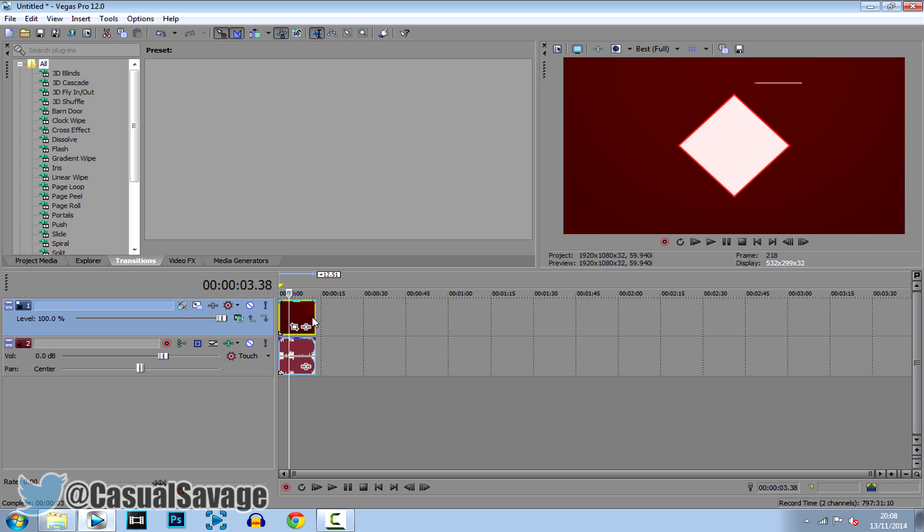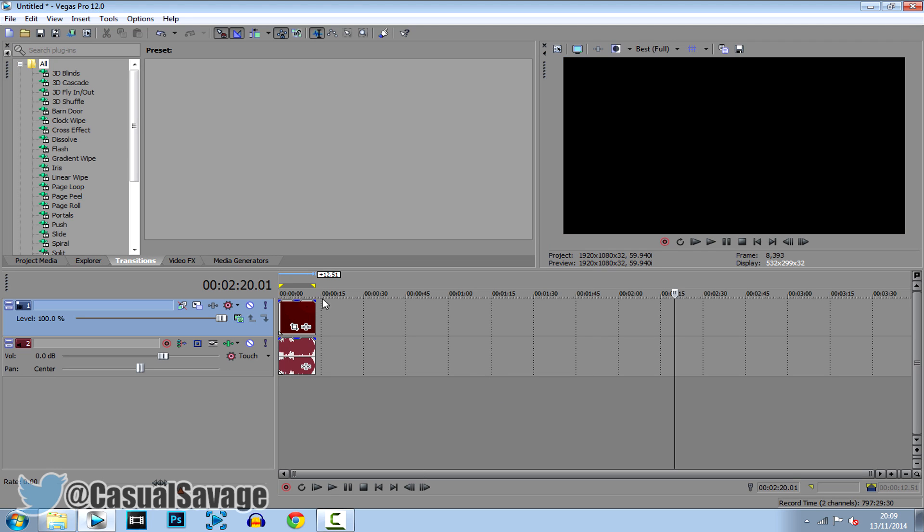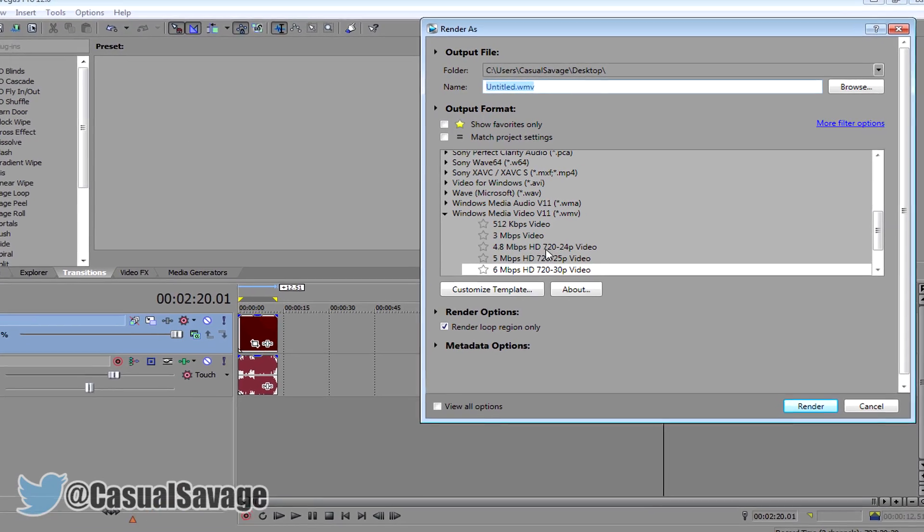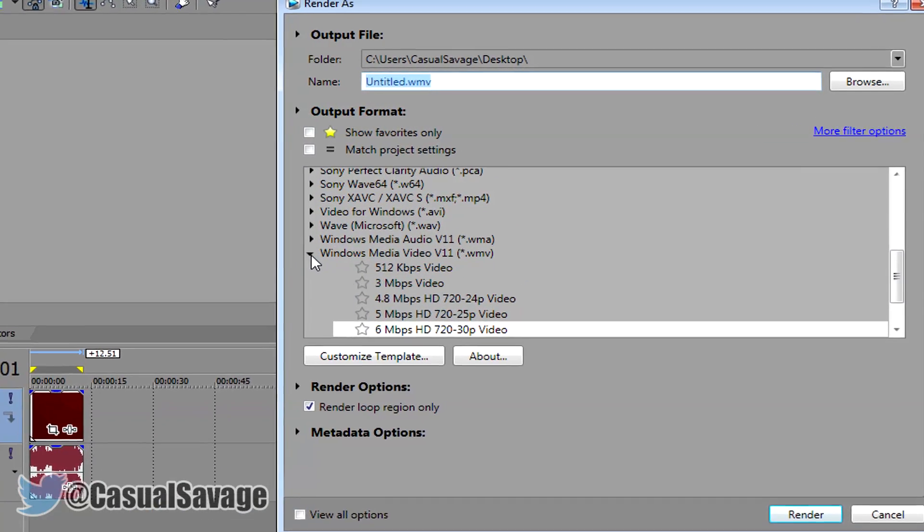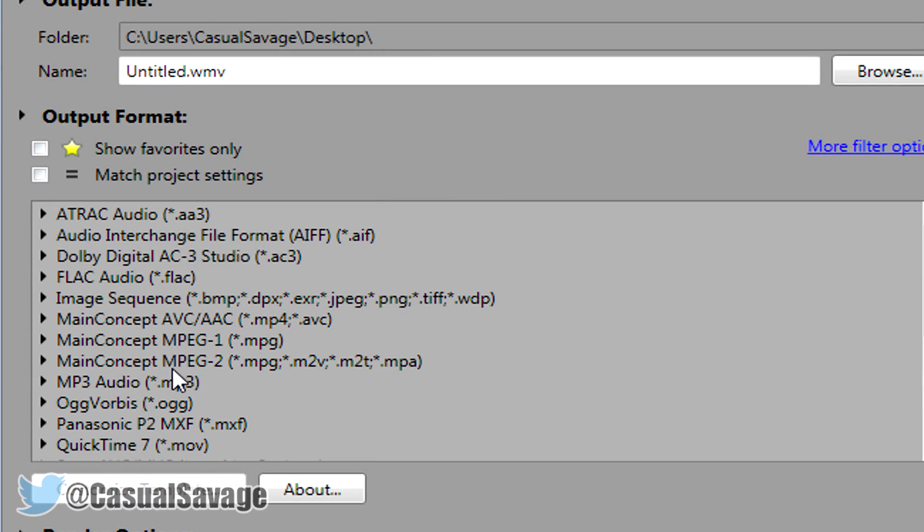Now what you're going to do is right click on your video, click properties, disable resample and uncheck maintain aspect ratio, and then okay. So go ahead and file render as. Now what you want to do is just close out of this and you want to look for MP4 which is right here.